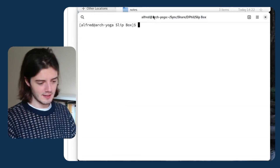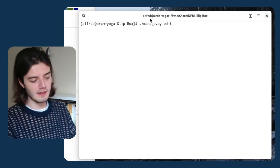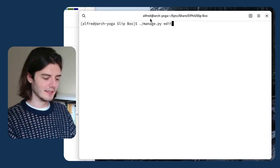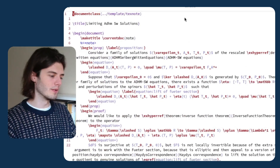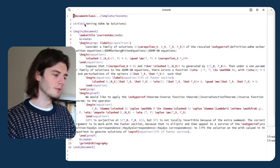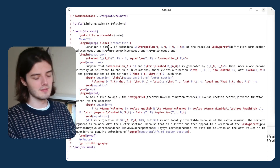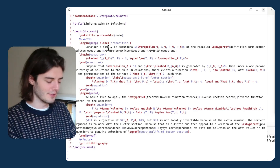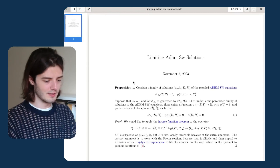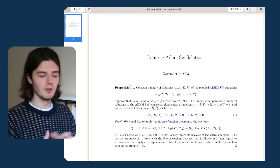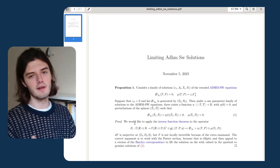For example, we can look at a note that I was recently editing. This command manage.py edit opens the most recent document, and the most recent document I was writing was called 'limiting ADHM SW solutions'. I've set up some keyboard shortcuts in Vim to open the PDF and so on. This is a typical note — just a proposition with a proof, and it's very short.